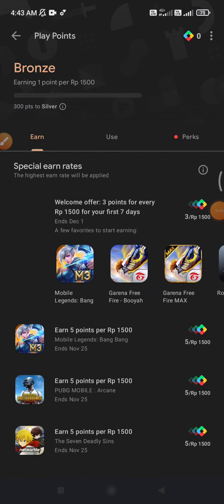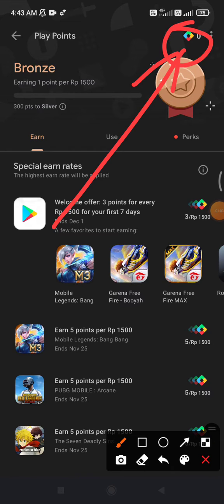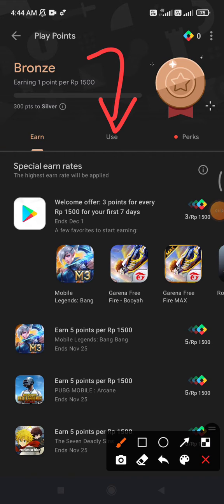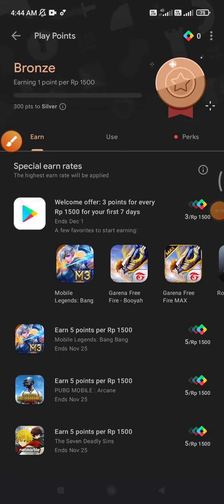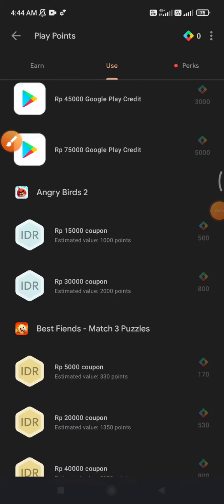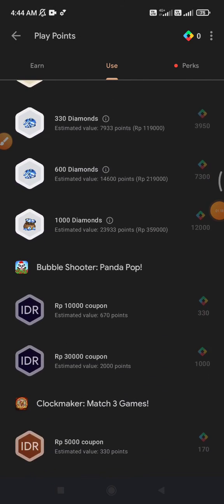Here it is showing your points — I have zero points. If you want to redeem your Google points, just click 'Use' and then find any available purchases around here.